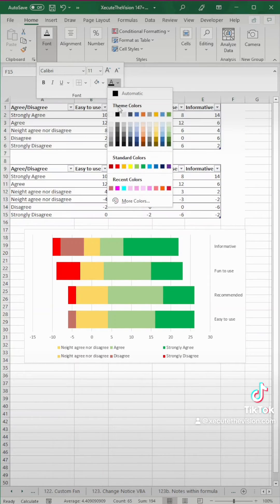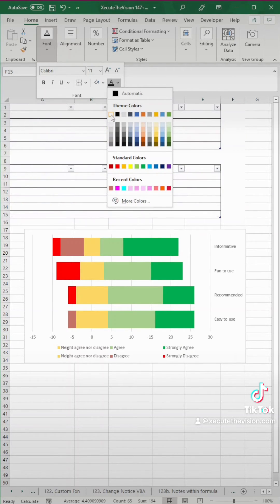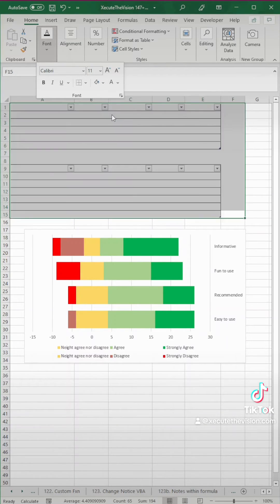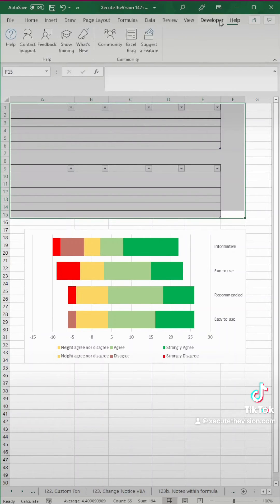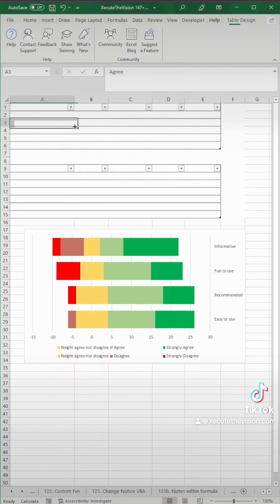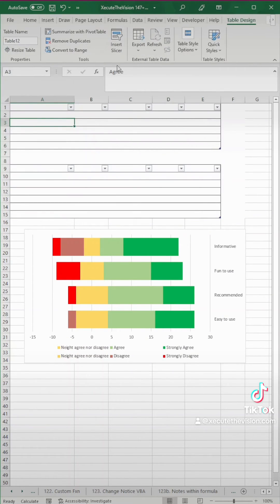I had this data set up as a table. That's not really necessary, so we can't quite get rid of the borders unless we go up to the table design and convert this to a range.